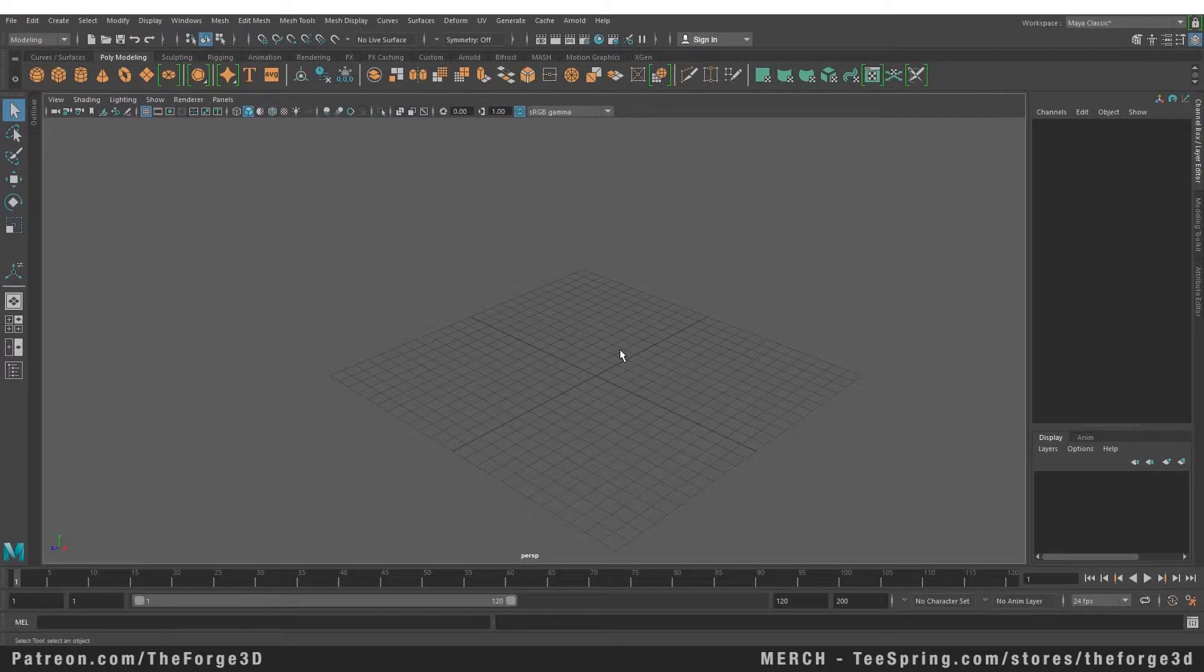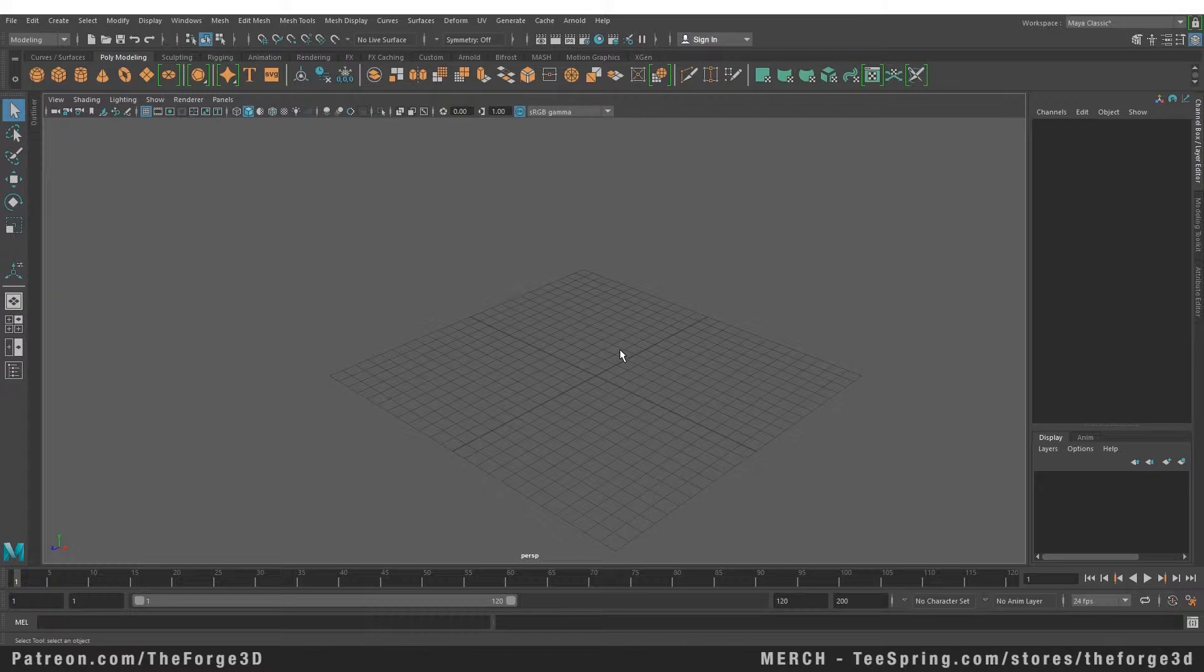Welcome to the Forge Tutorials Maya Masterclass. In today's video we're going to take a look at how to extrude a mesh along a path or curve and how to use the bridge tool. So let's start the lesson.